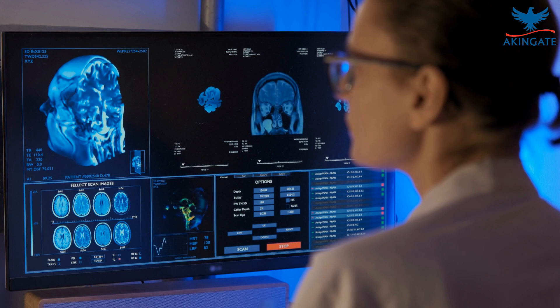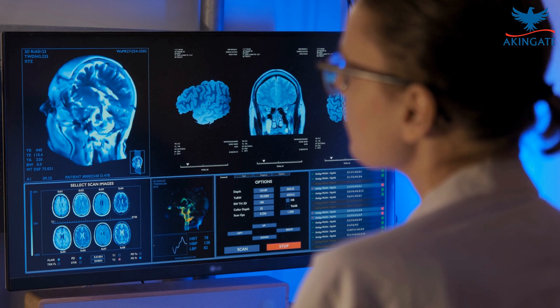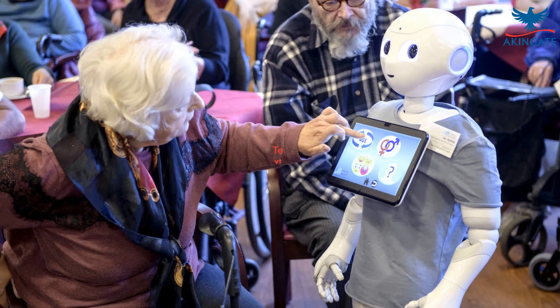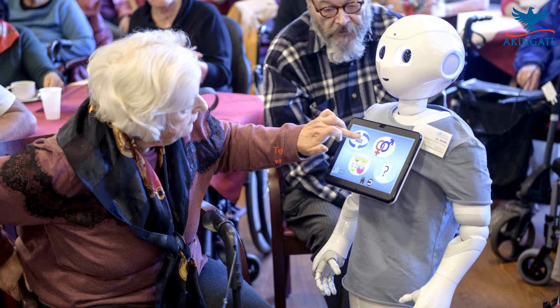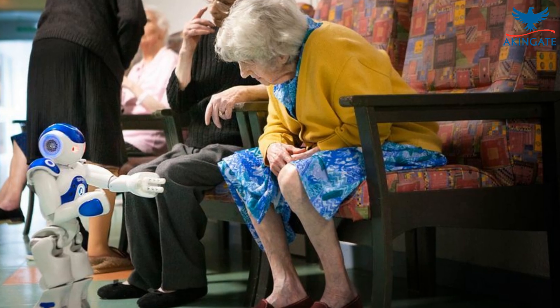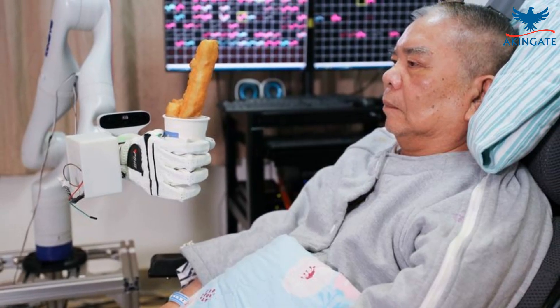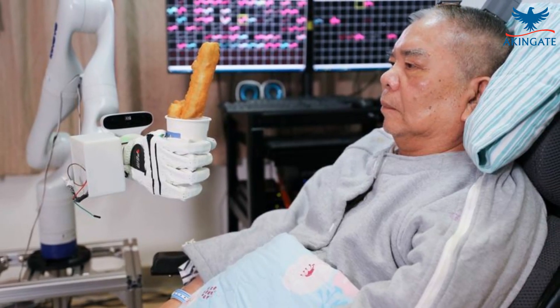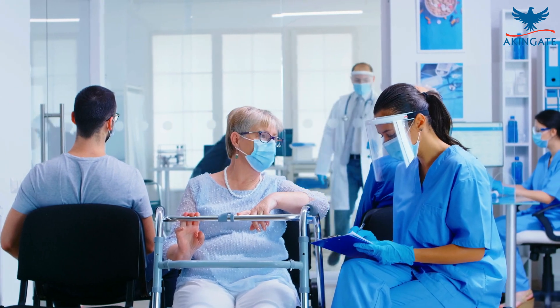Another area where technology is likely to have a significant impact is in the field of healthcare. As our population continues to grow and age, new technologies will be needed to address the challenges of aging and disease. From personalized medicine to advanced prosthetics and robotics, new technologies are emerging that have the potential to revolutionize healthcare and improve the quality of life for people around the world.